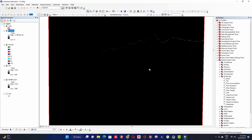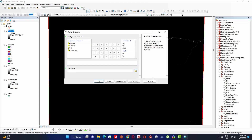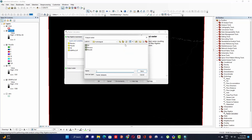The results of flow accumulation can be used to create a stream network by applying a threshold value to select cells with high accumulated flow. Go to Map Algebra and double-click on Raster Calculator. First define the output raster before entering the formula — click the output folder and give it a name, then click Save.